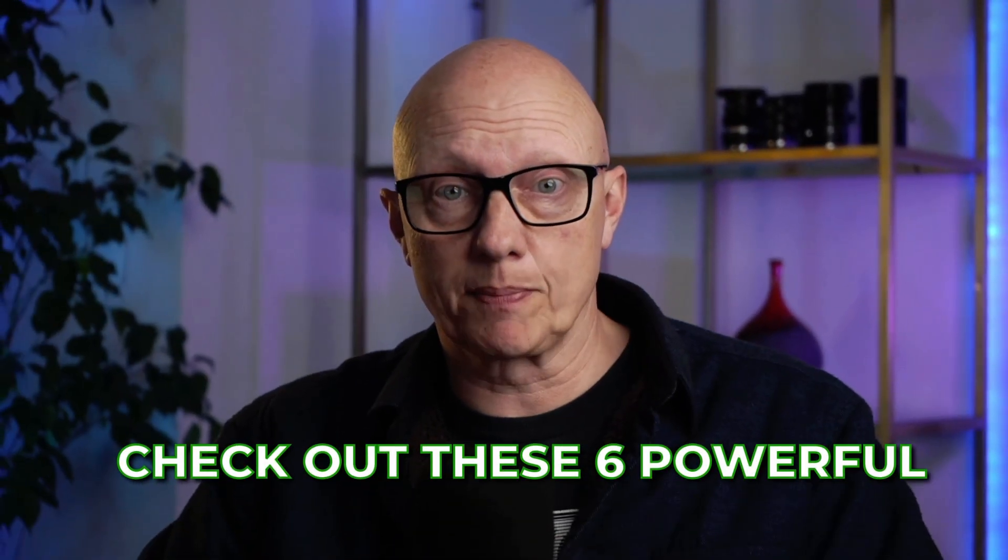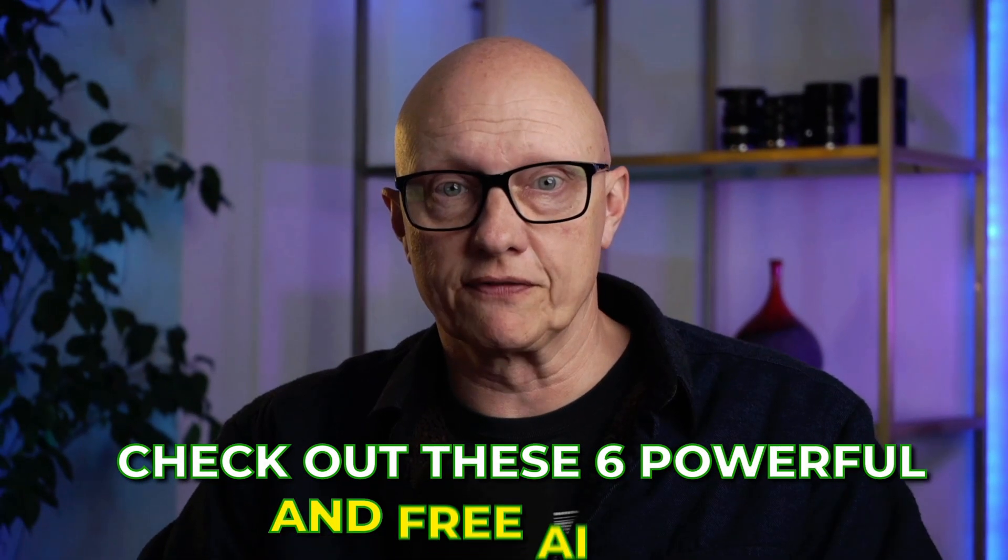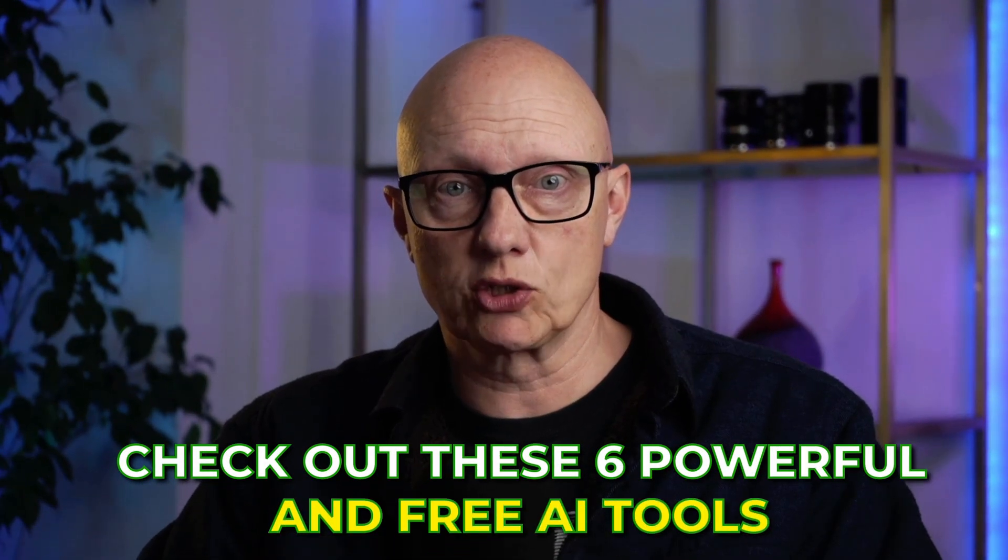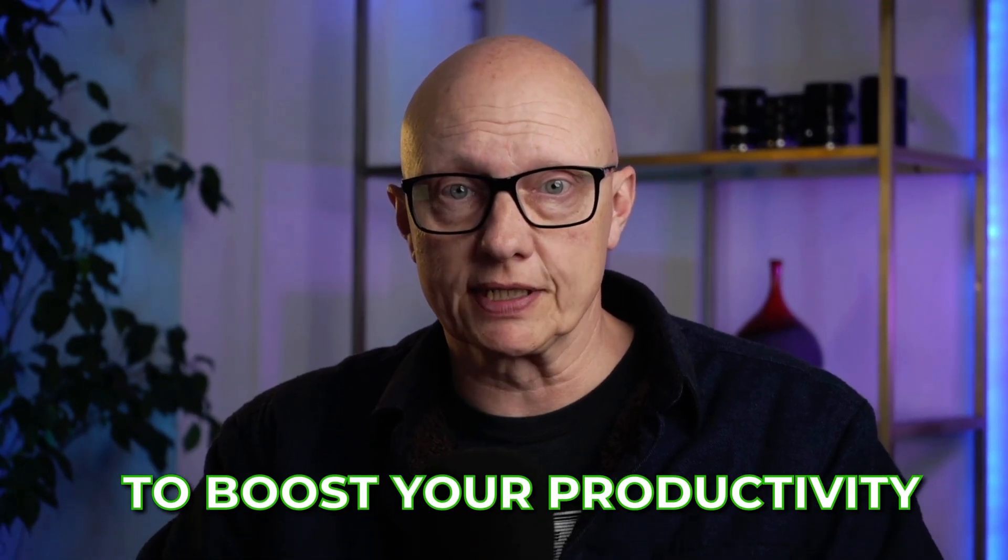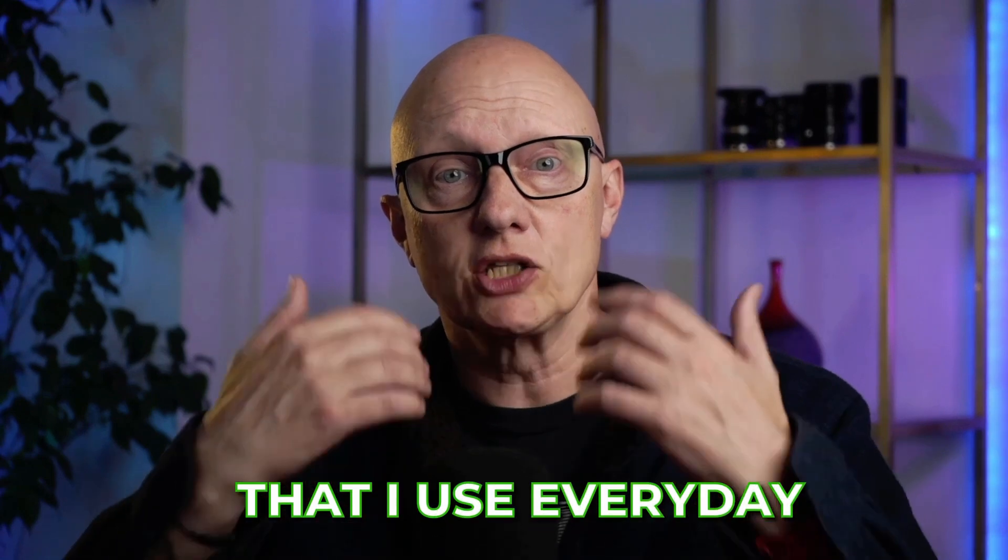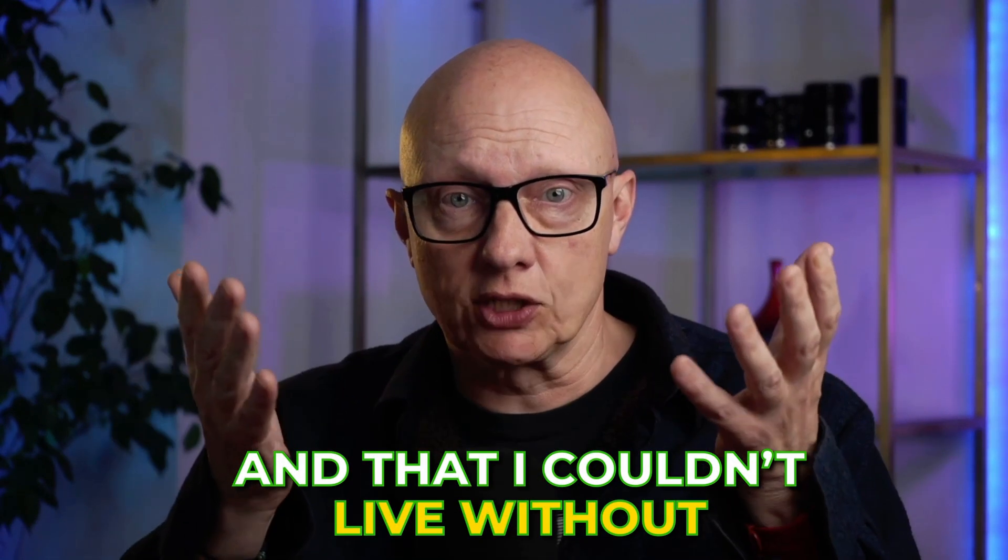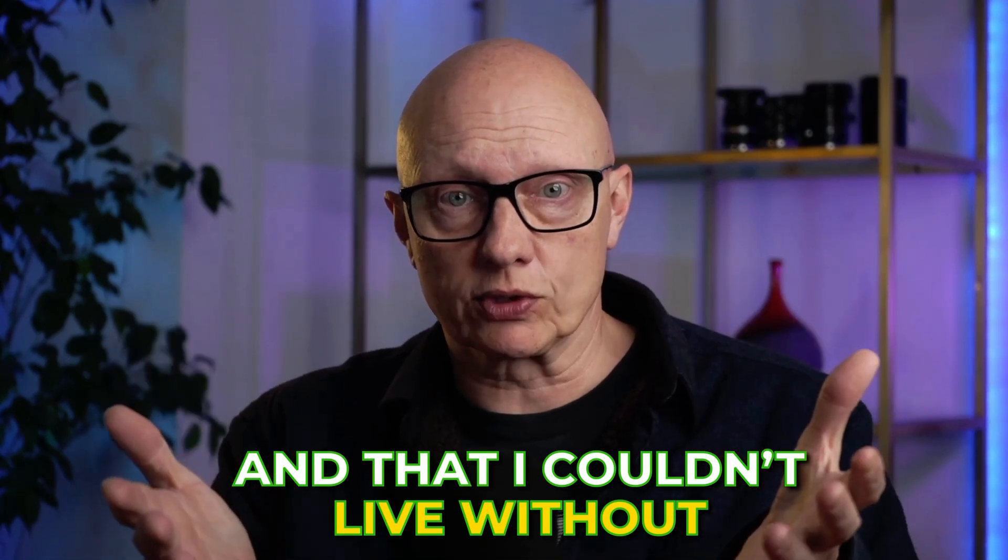Check out these six powerful and free AI tools to boost your productivity that I use every day and that I couldn't live without.